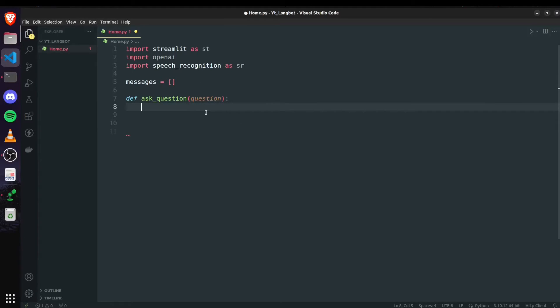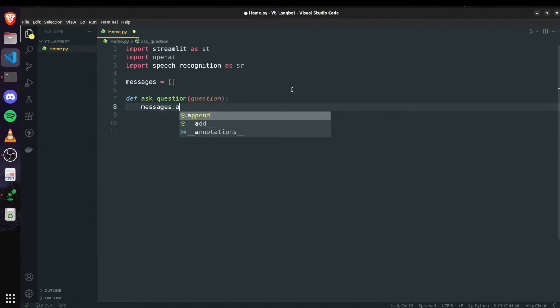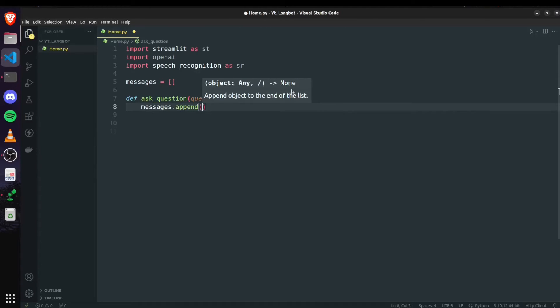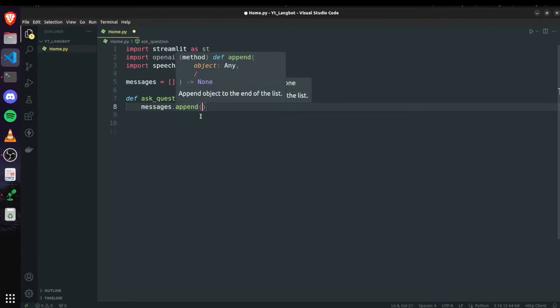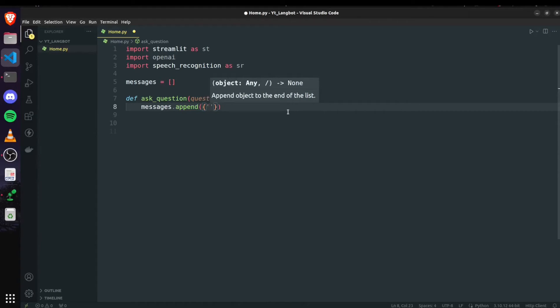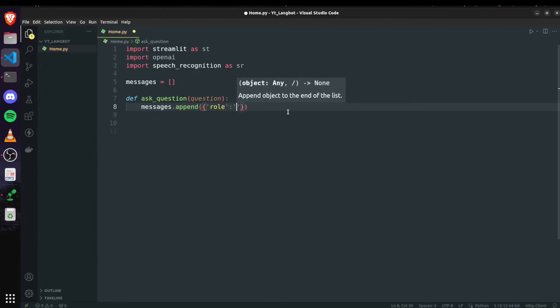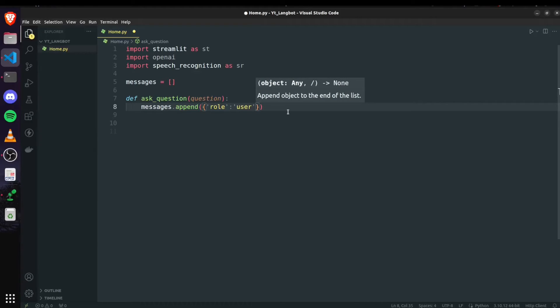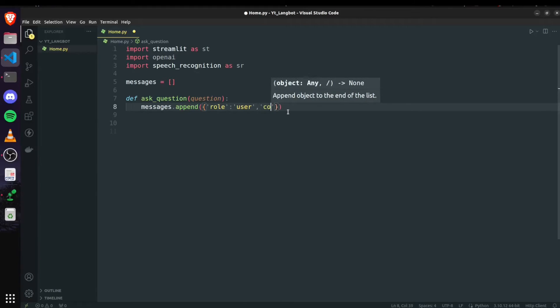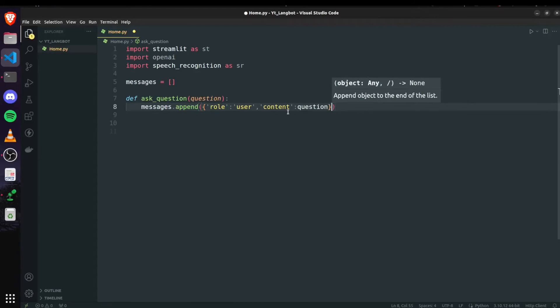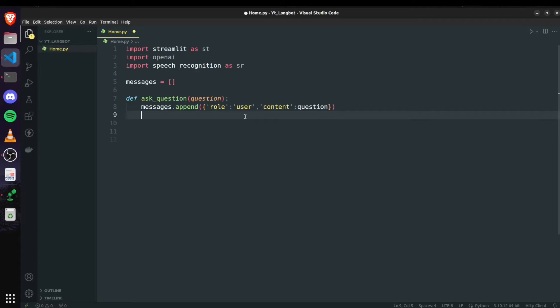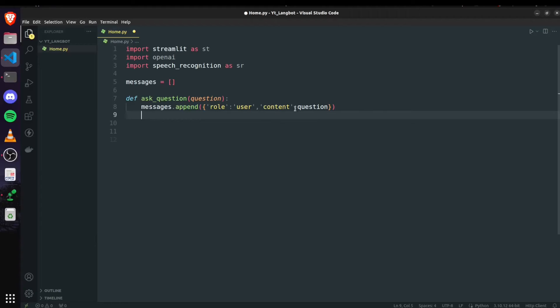Ask question with question parameter which is the question asked by user. As we are going to append each question to the messages, I will do messages.append and instead of directly adding the question, it's better to add them in dictionary format where one key would be role which is user for adding the user's question and the content is equal to the question asked by user. This would also be beneficial when we are going to use st.chat_message where we can easily distinguish that it's a question asked by user or a response by our assistant.